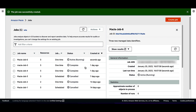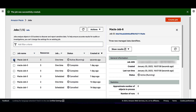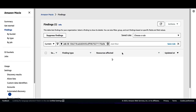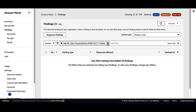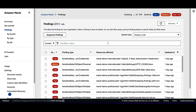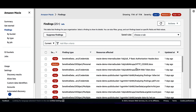Then you can show findings from the Show Results drop-down menu. The findings will show the HTTP basic authentication header, the HTTP cookies, and the JSON web tokens.